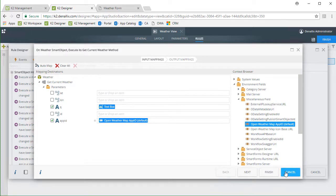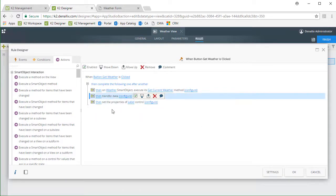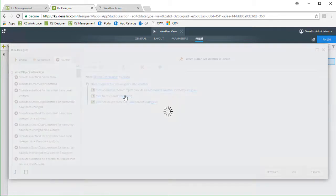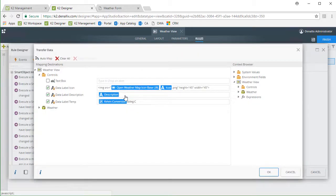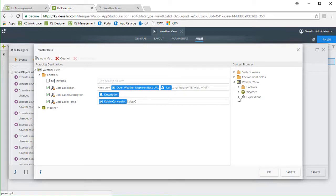To get the data labels to show the data I want, I used the transfer data action. In here, I built the HTML image tag for the icon to appear as an image, and make a note, this data label has the literal setting enabled for this to work. The temperature comes down from OpenWeatherMap in Kelvin, so I do need to set up an expression to convert to Celsius and drop the description field in. That's pretty much it.